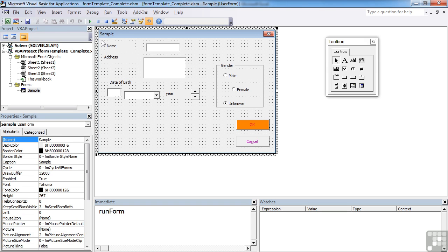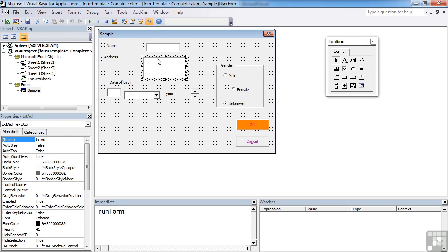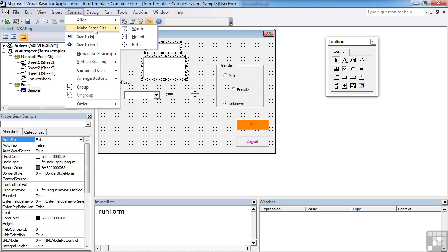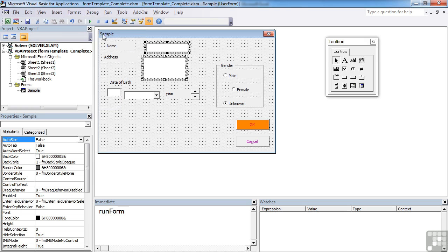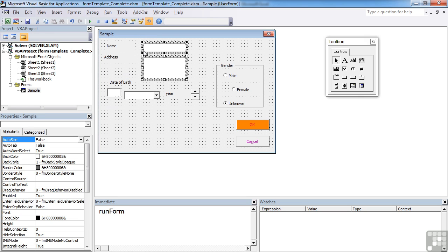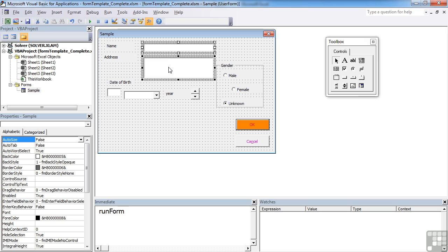Second is to make sure objects are aligned. The Name and Address text boxes should be the same width and both left-aligned. You get grid dots to help, or you can use the controls within the VBA editor. If you select two items by shift-clicking, go to Format > Make Same Size and select Same Width. Then go to Format > Align > Lefts to align their left-hand sides. While they're multiple-selected, you can also manually resize and they'll both stay the same size.